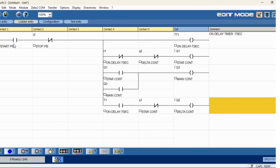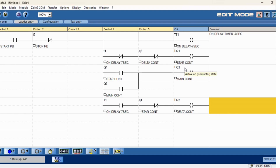When you enable the start command, the timer will be activated, and parallelly the star contactor and main conductor will be activated. After the preset time, it has to change into delta, so the star conductor immediately has to be stopped. This is the logic of star and delta. Now we will check in simulation.